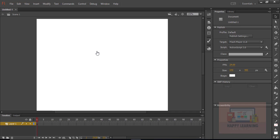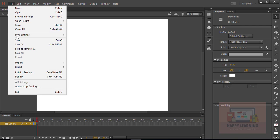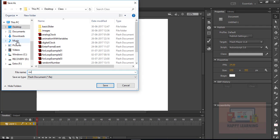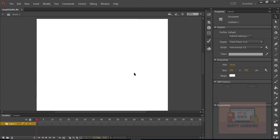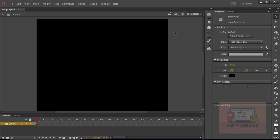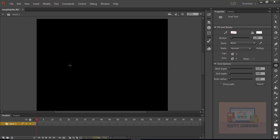Let's create a new file. Go to File and Save, and name the file 'swap depths'. Click Save to save the file. Let's change the stage color to black.